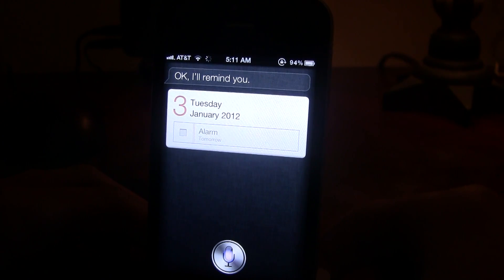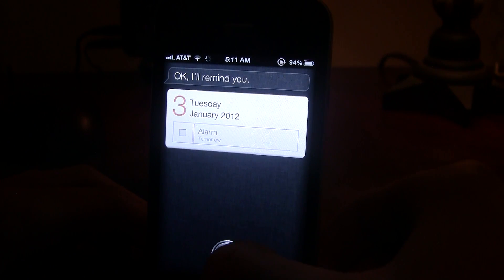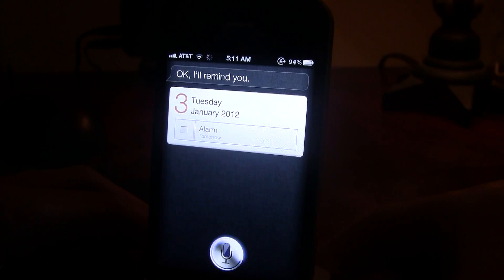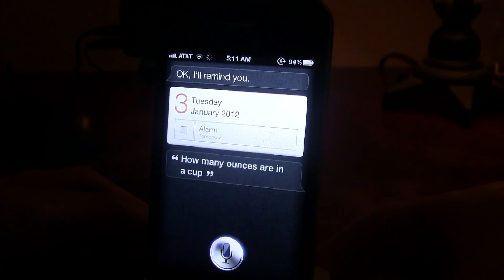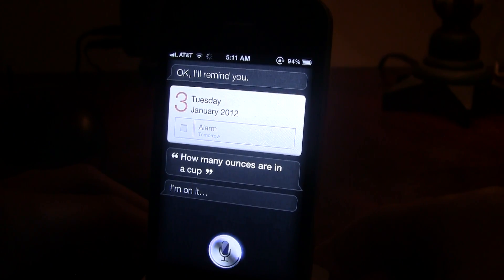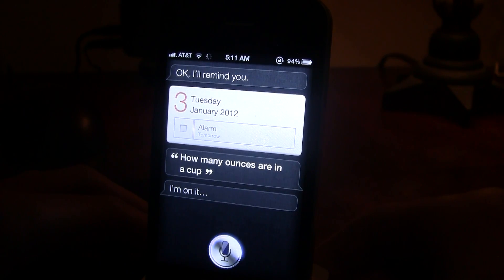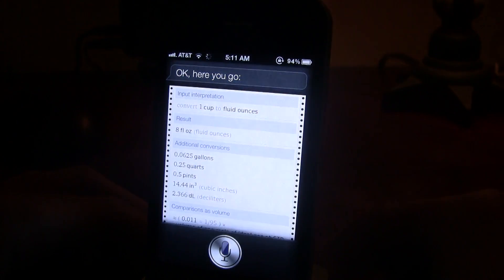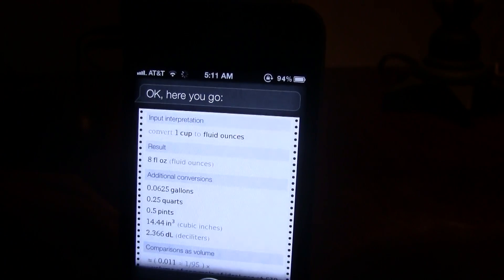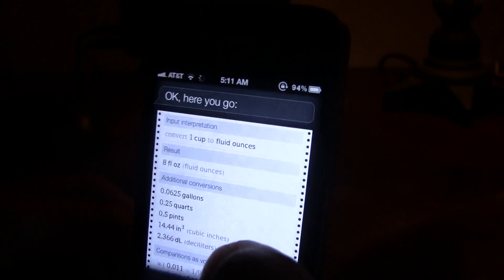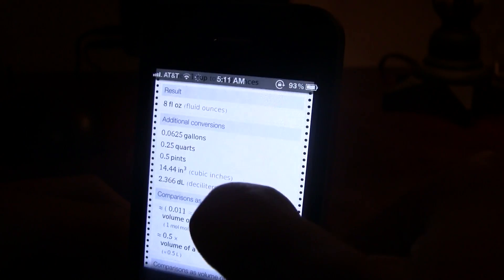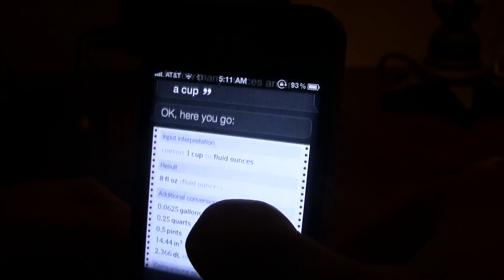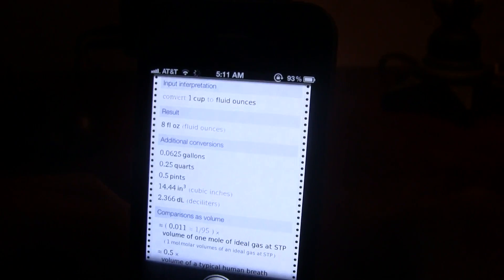How many ounces are in a cup? Okay, here you go. It's right there. It gives me all the comparisons, results, stuff like that.